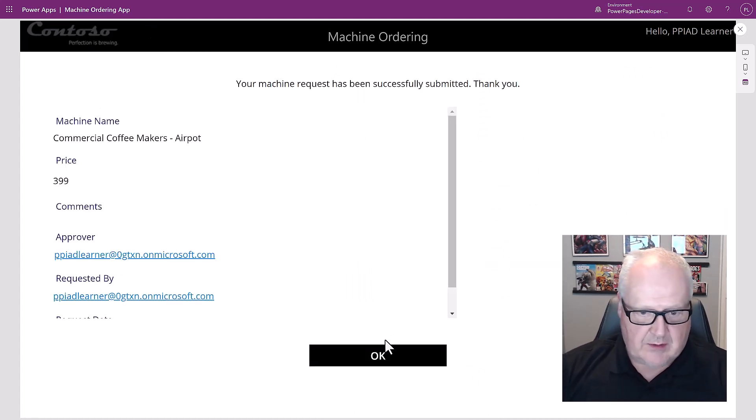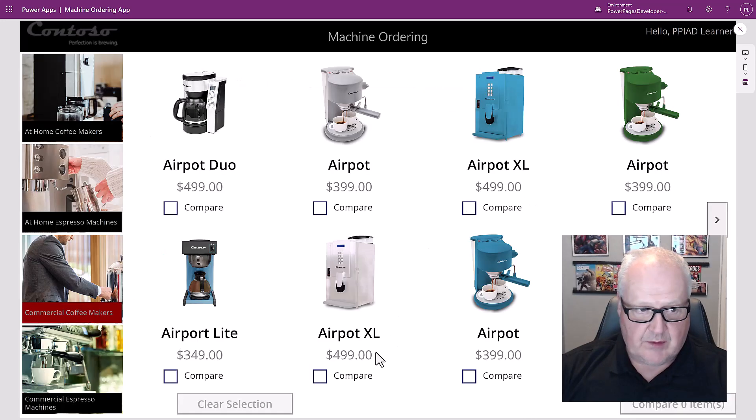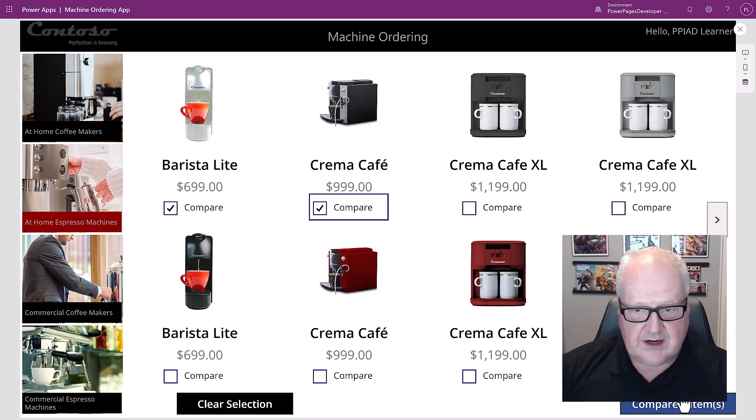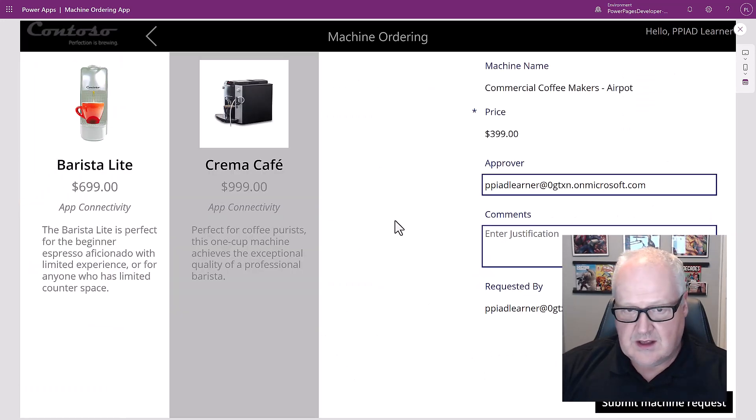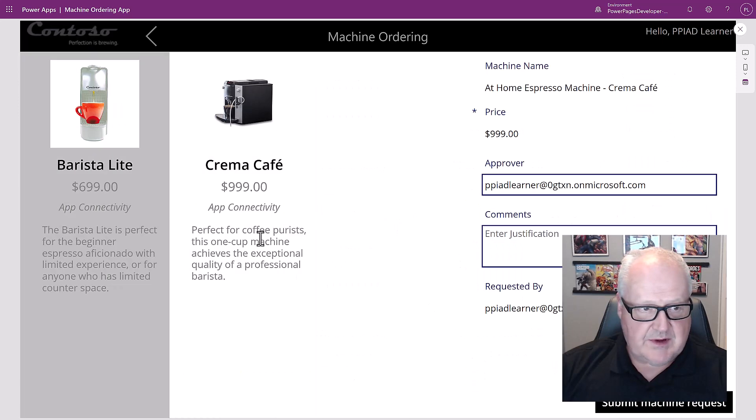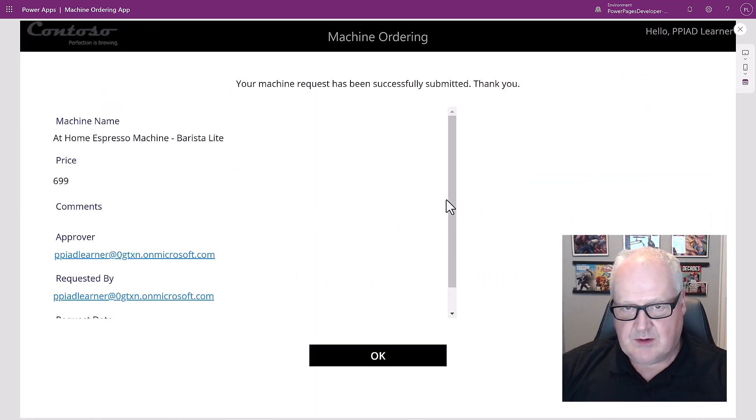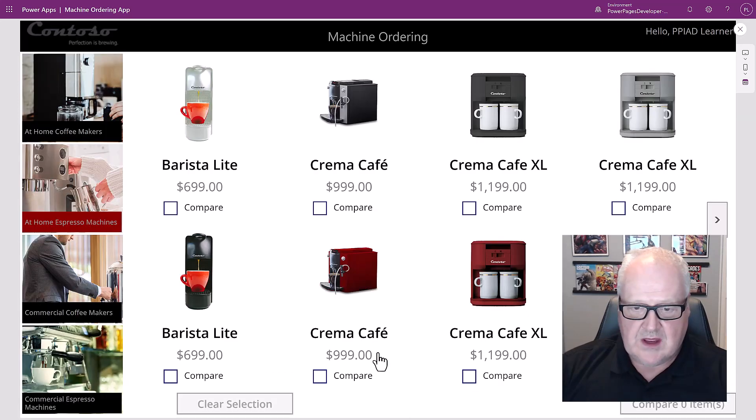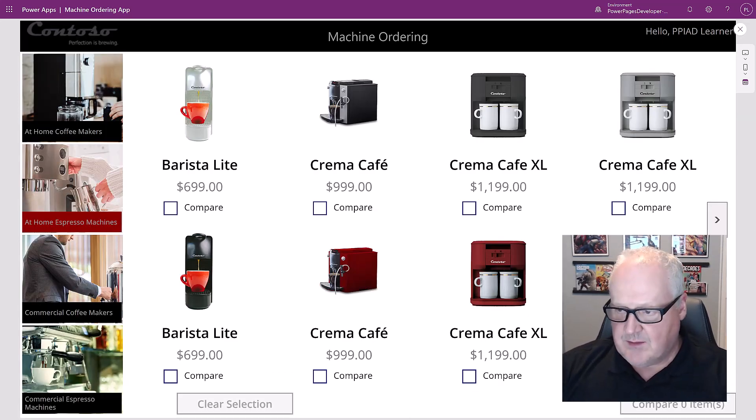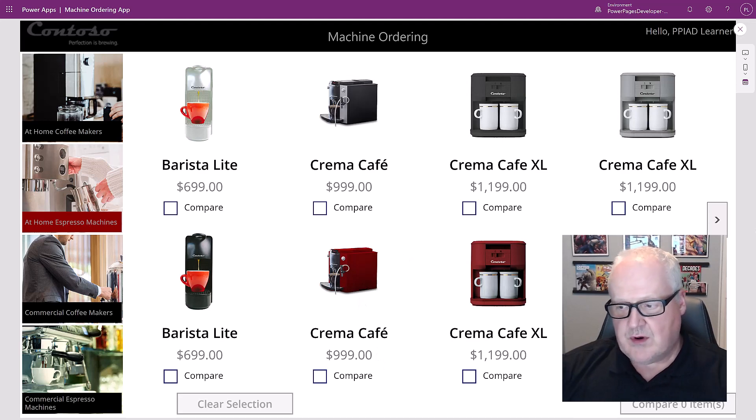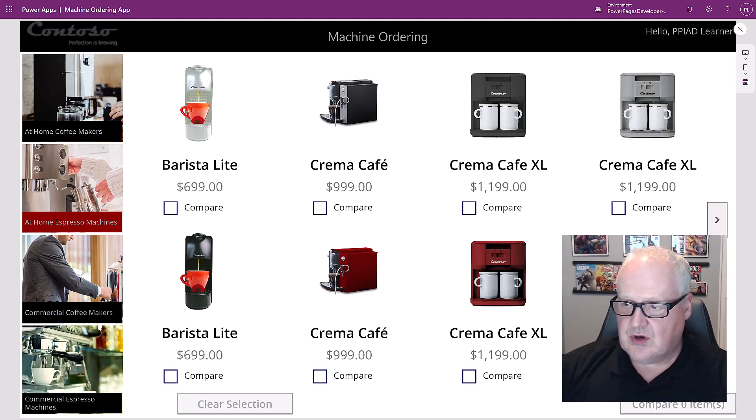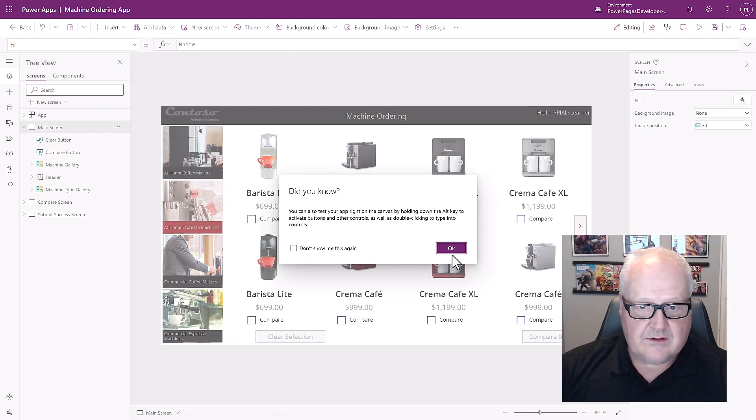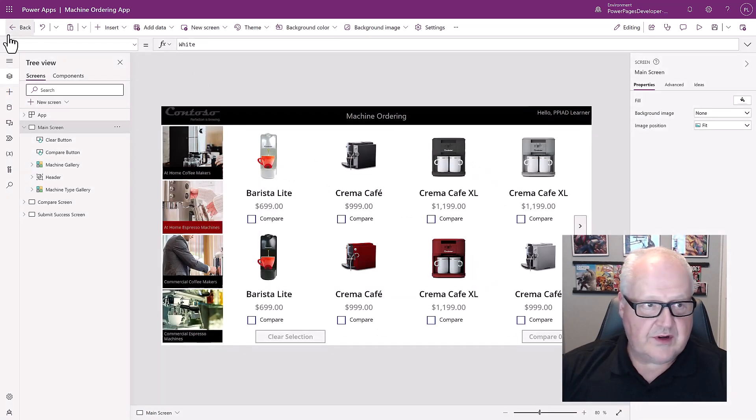Just add a couple more here. Let's just pick this one, looks good, submit machine requests. We've added some data to the table and how we want to verify that is we're going to close this and we're going to just go back.